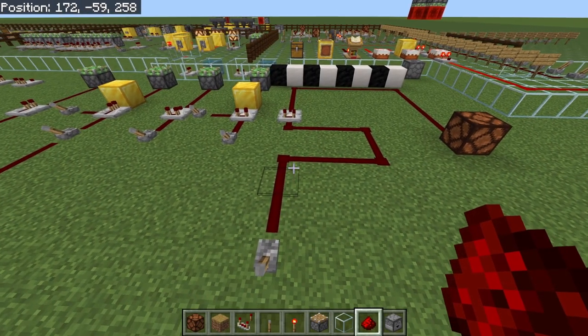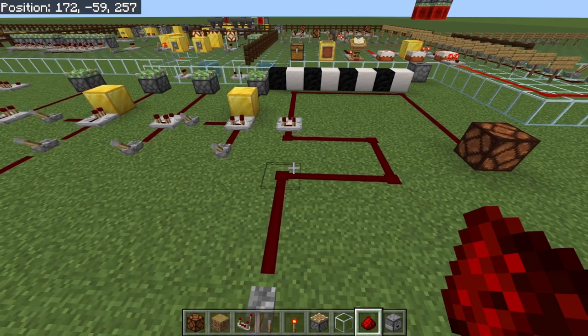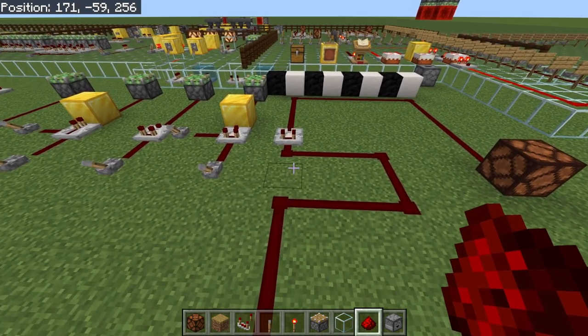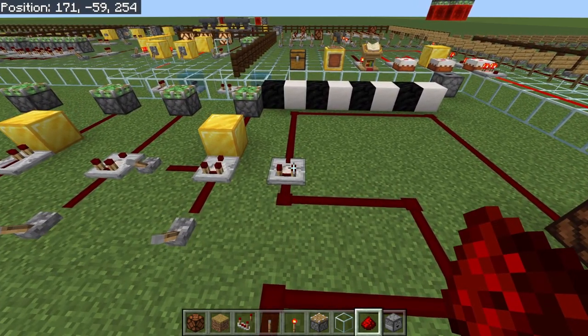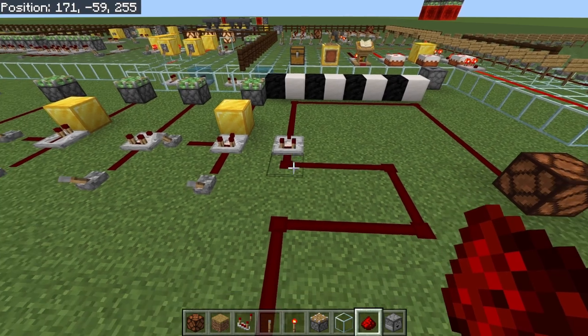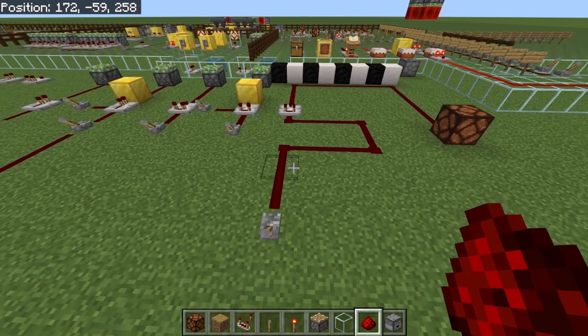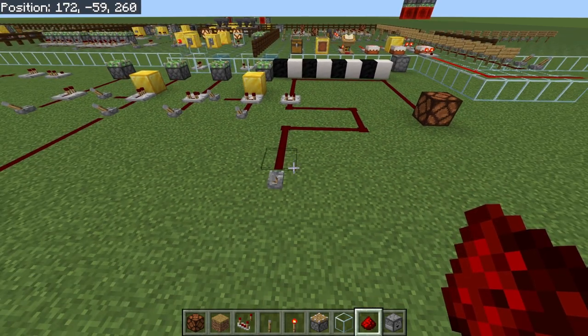In both comparison mode and subtract mode, the comparator is going to put out whatever signal is going into the back of it. Keep in mind that redstone signal degrades as it goes down the redstone wire.